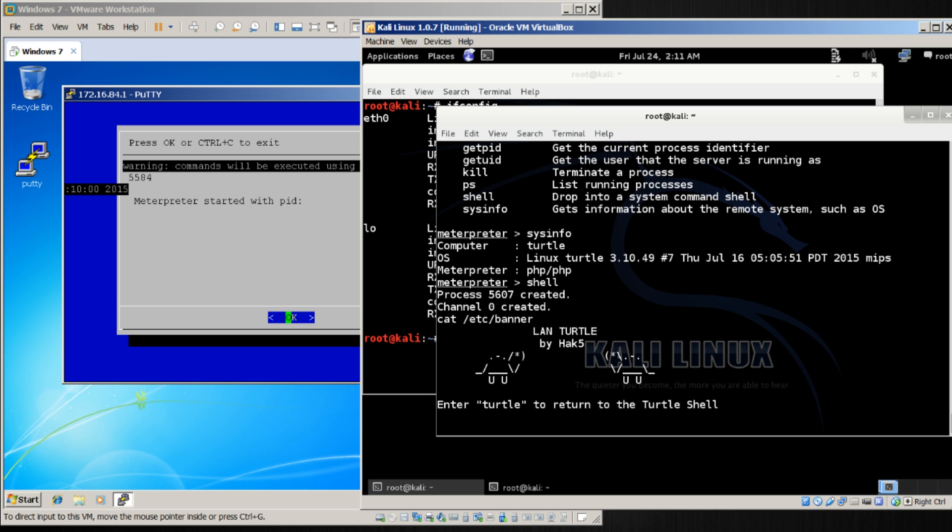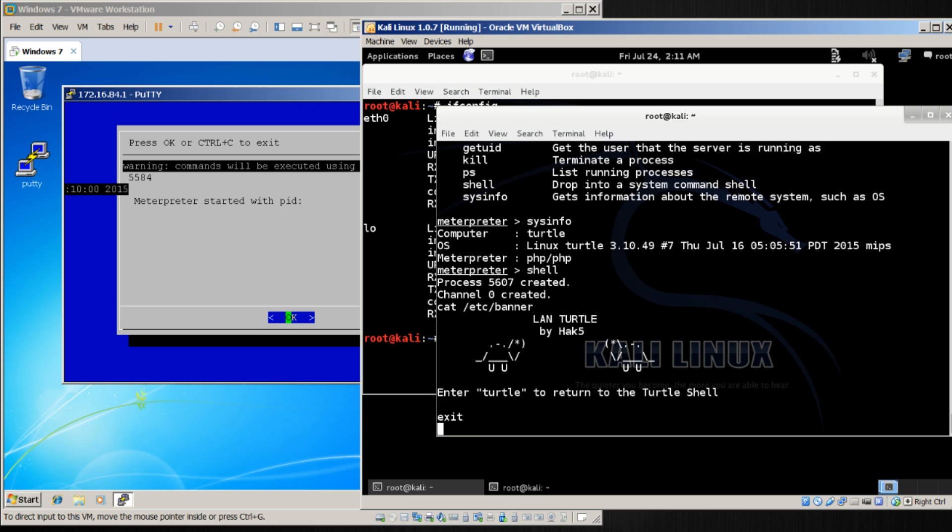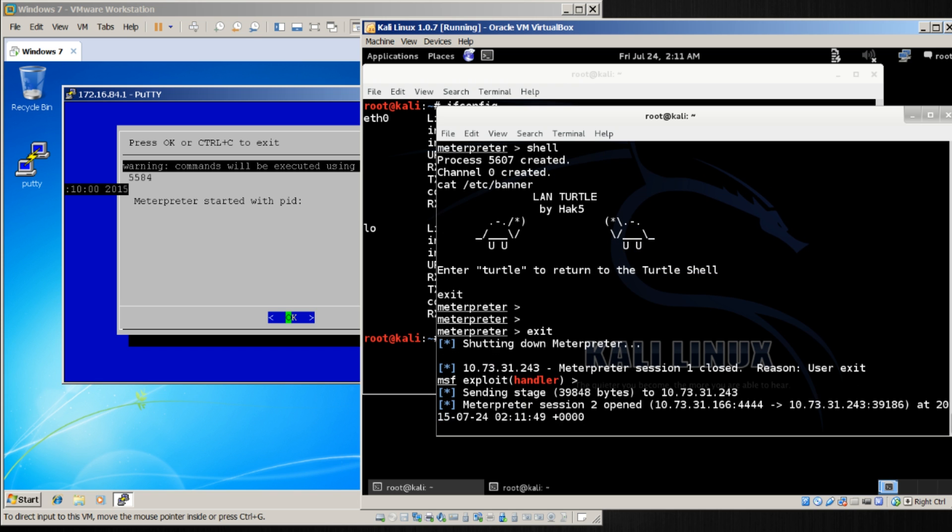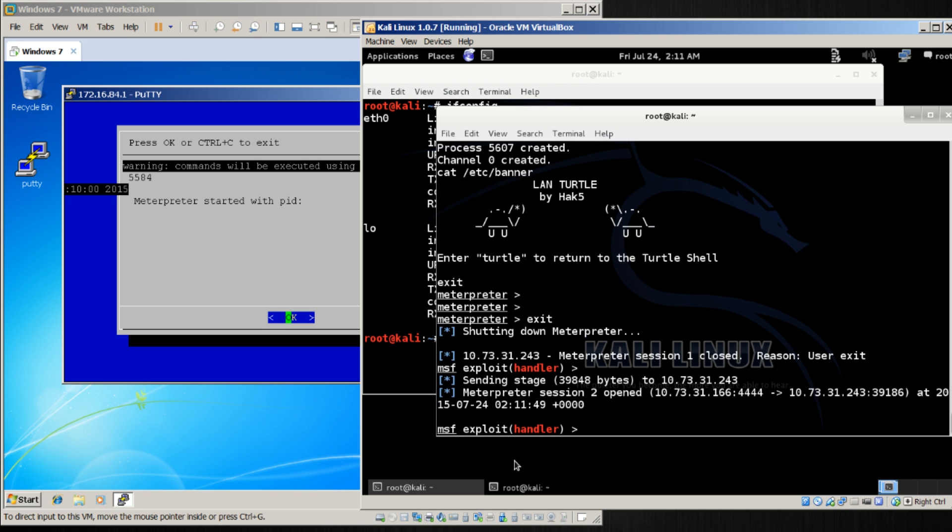There I am on my LAN Turtle from Meterpreter. At this point, I want to exit this Meterpreter session. I'll type exit, and immediately you'll notice that now Meterpreter session 2 opened. Interesting.